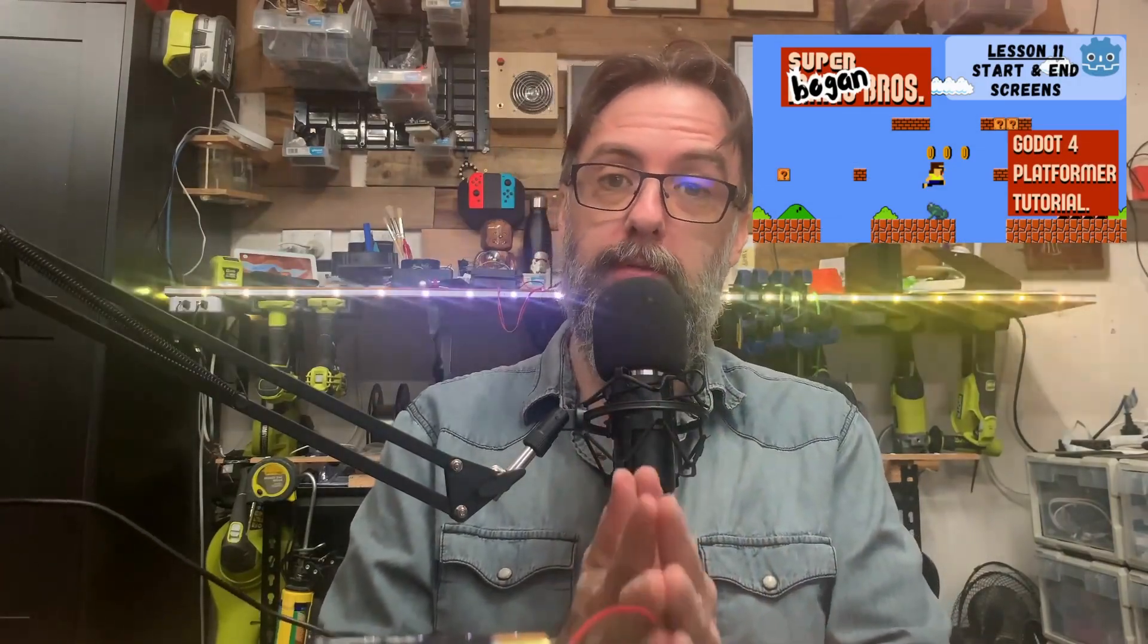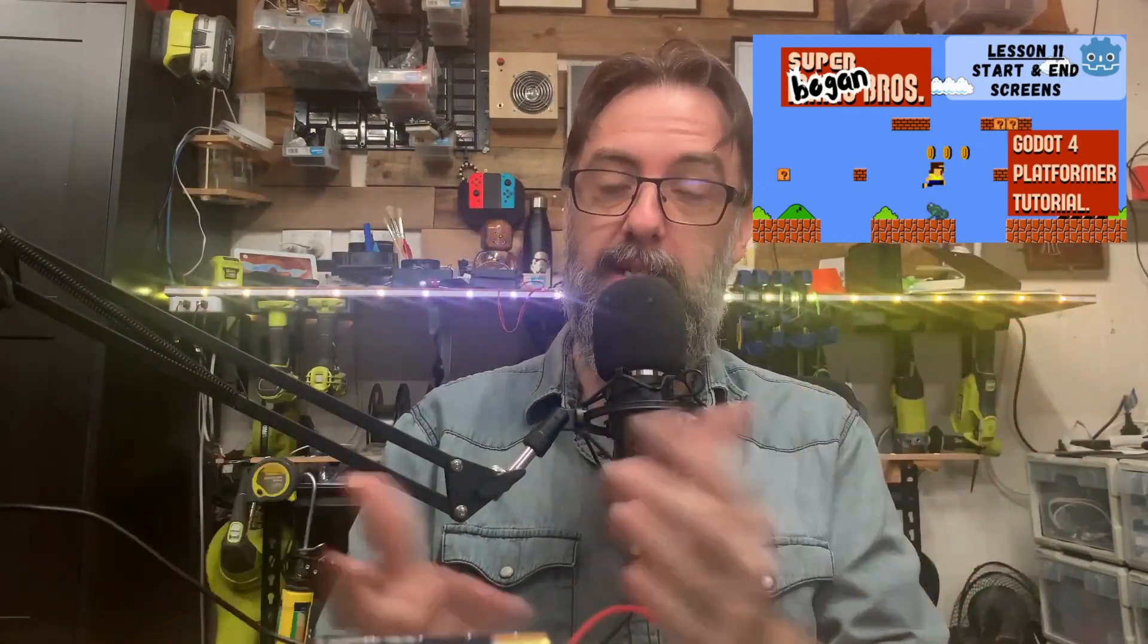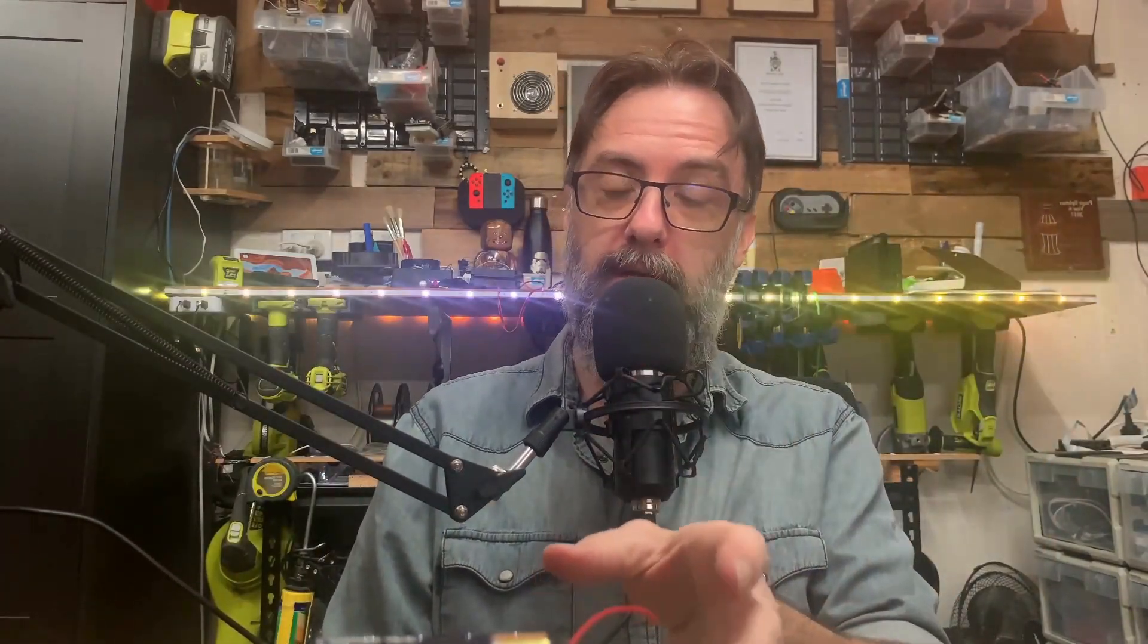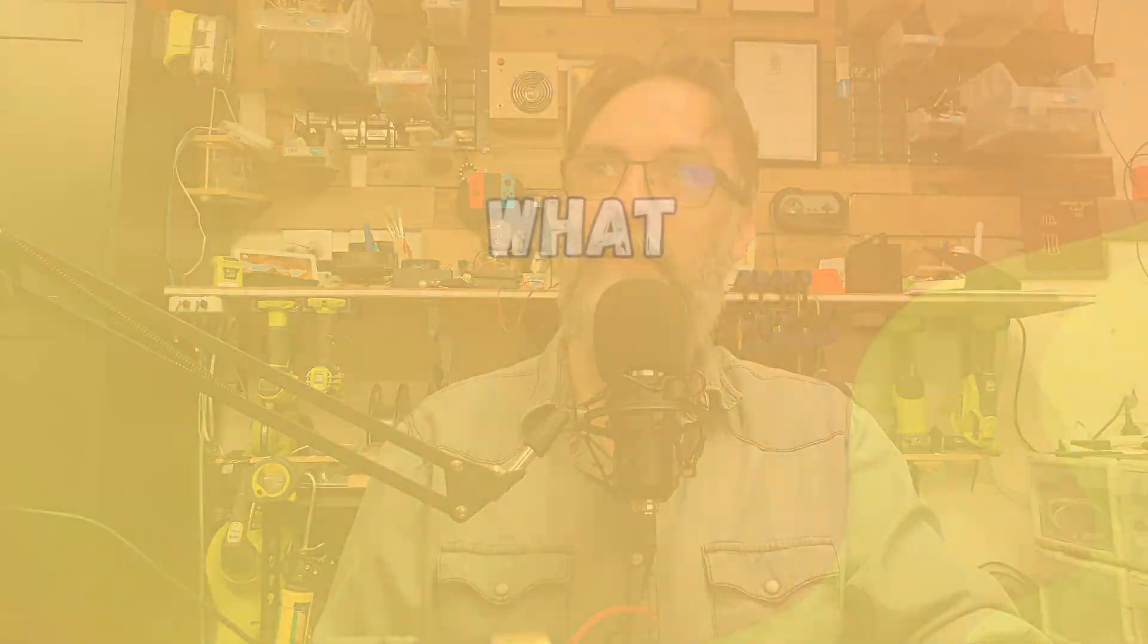G'day guys and welcome back to MinLab. Now in this video, our very last Super Bogan Brothers Godot 4 tutorial series main lesson, we're going to be making a start and end screen so that it's a bit more polished. So there will still be more videos after this one, but this is our last main lesson. The rest will be a bit sporadic, but let's jump on over, have a look at our scene and then get stuck into it.